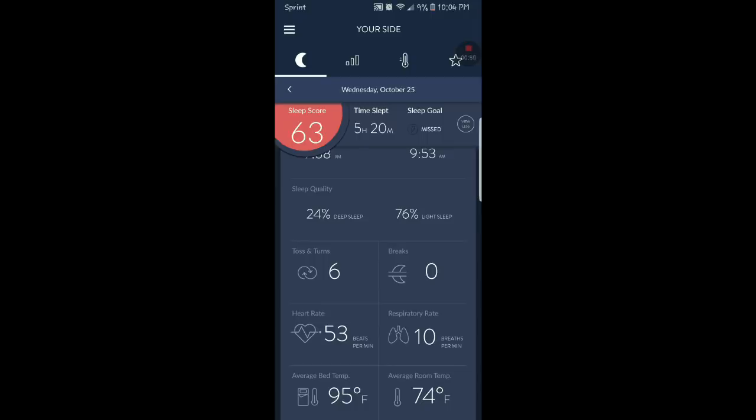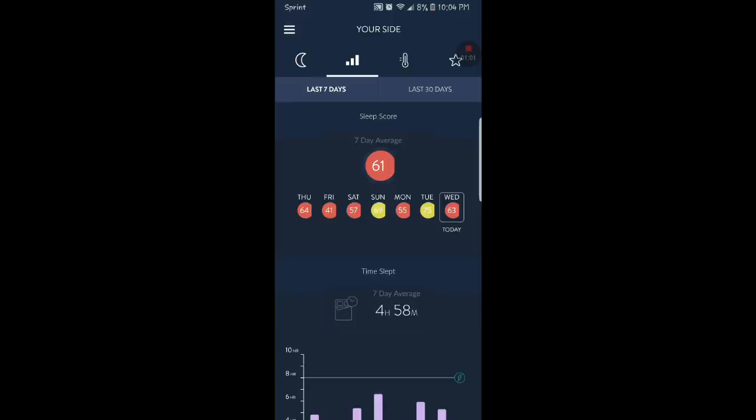My bed temperature was 95, I kind of like to keep it warm because it's kind of cold out here in Michigan. And my room temperature was 74 degrees.